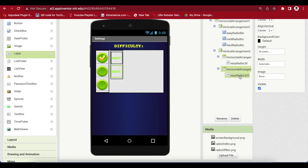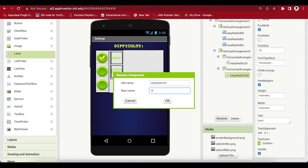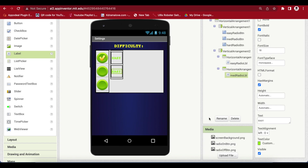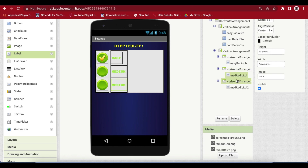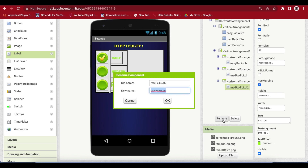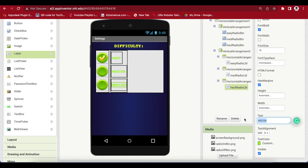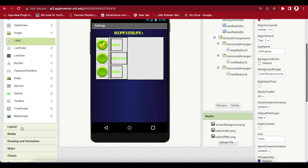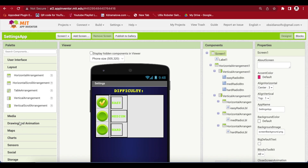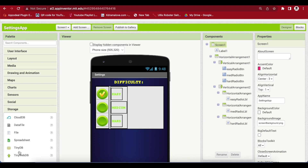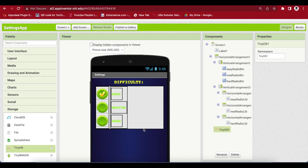Select the horizontal arrangement (not the label) and duplicate it. Rename this to Med Radio LBL and change the text to 'Medium'. Duplicate again, rename to Hard Radio Label, and set the text to 'Hard'. Finally, drag and drop from Storage a TinyDB. This is for storing our settings on the device. Now our screen design is done, so let's go to the Blocks section.